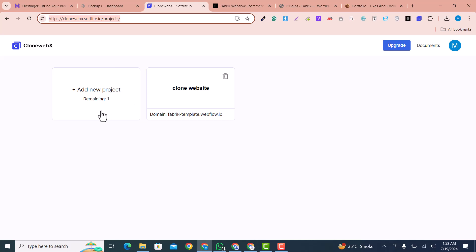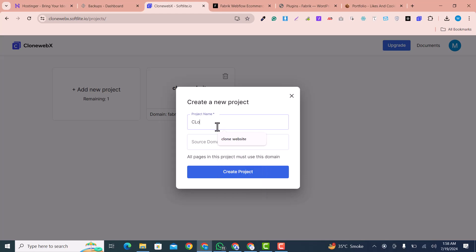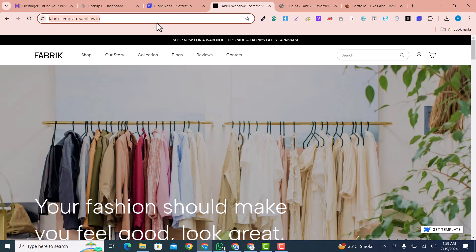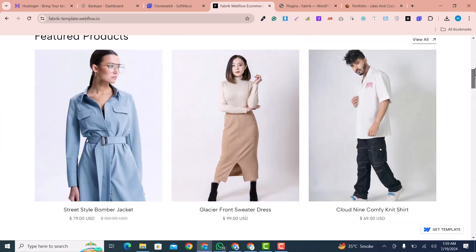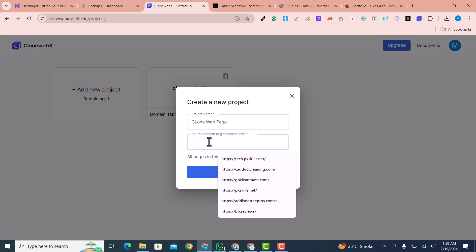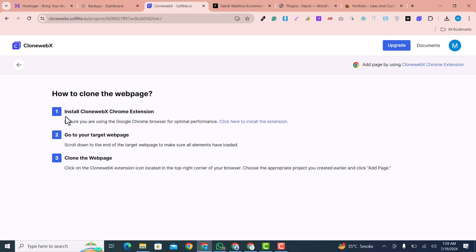Here I will add a project. I already have a project, but I'll click on 'Add a Project' and name it 'Clone Web Page'. Here is the page that I want to clone, so I scroll down and paste this link, then click 'Create Project'.